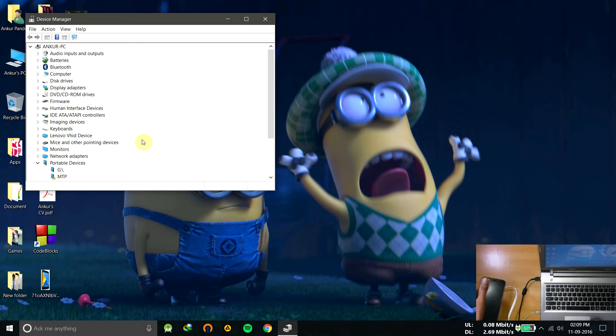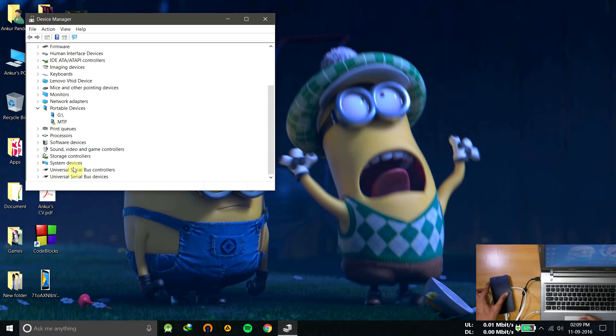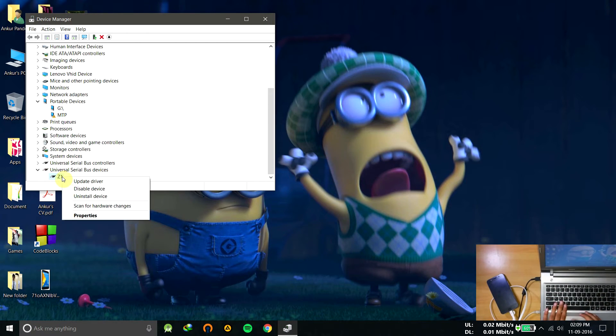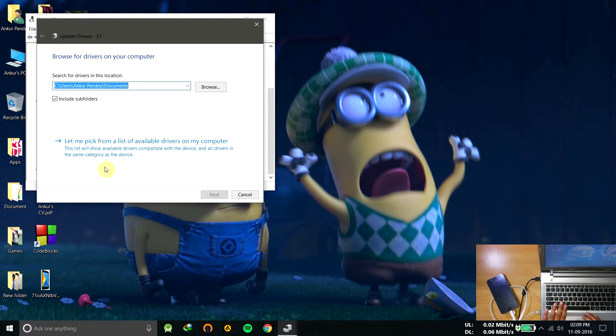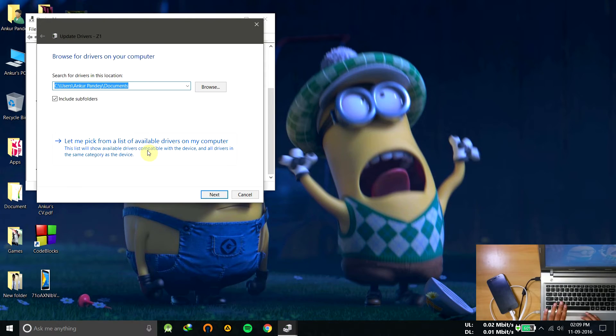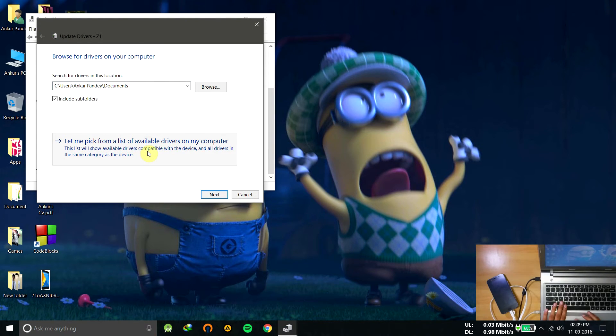So you can now install the drivers for this.